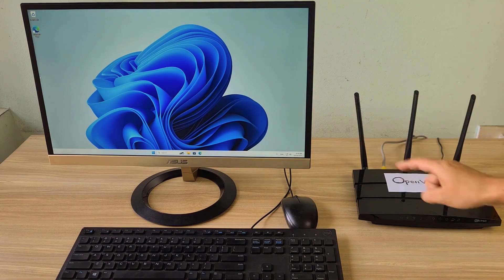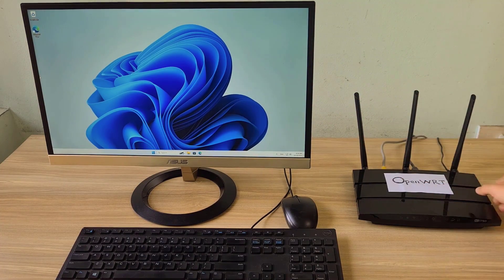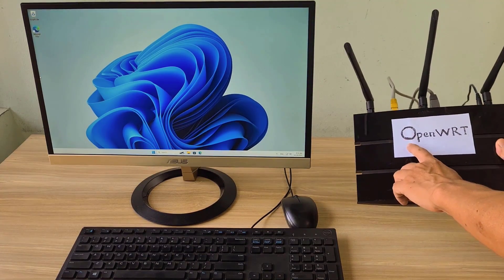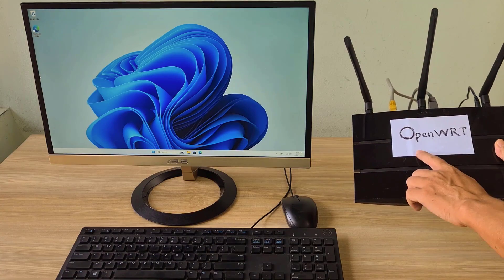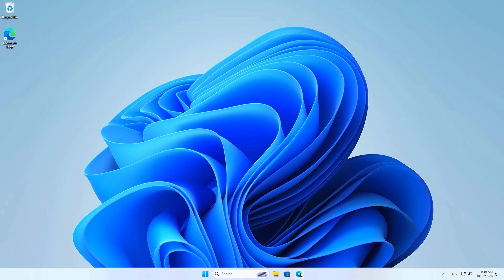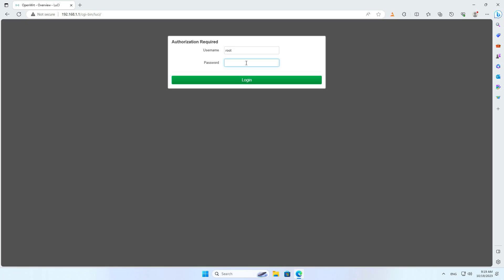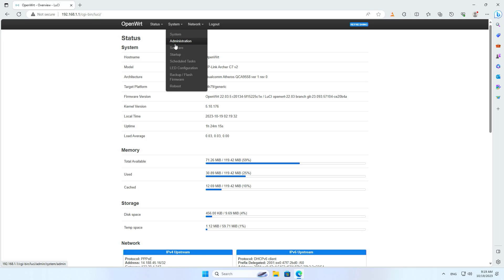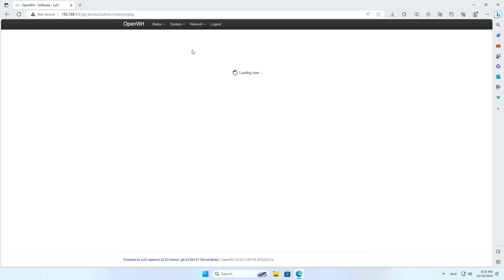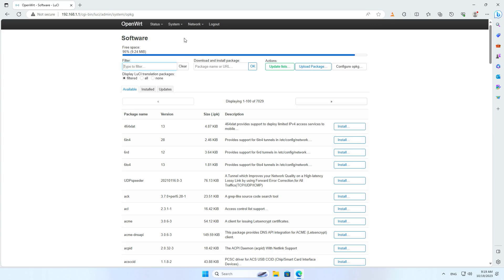Welcome to this video tutorial on remotely turning on your computer from anywhere in the world. This is my desktop and OpenWRT router. I divide the video into small parts and go through the steps from basic to advanced. First I set up the computer to turn on over the local network, then via the internet.